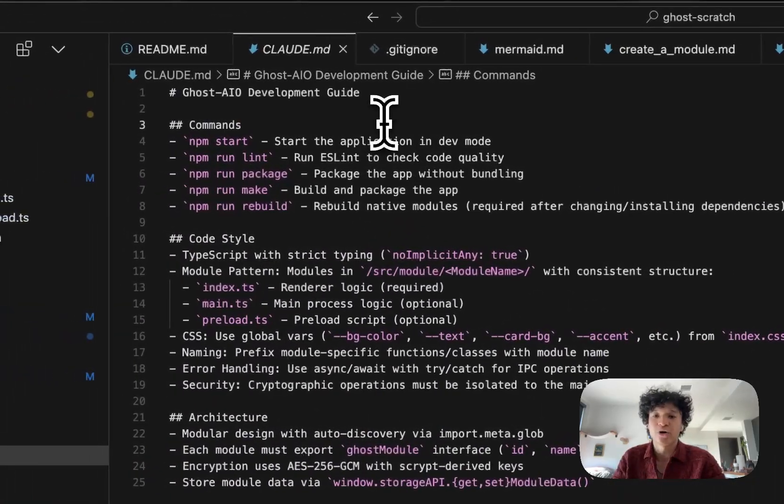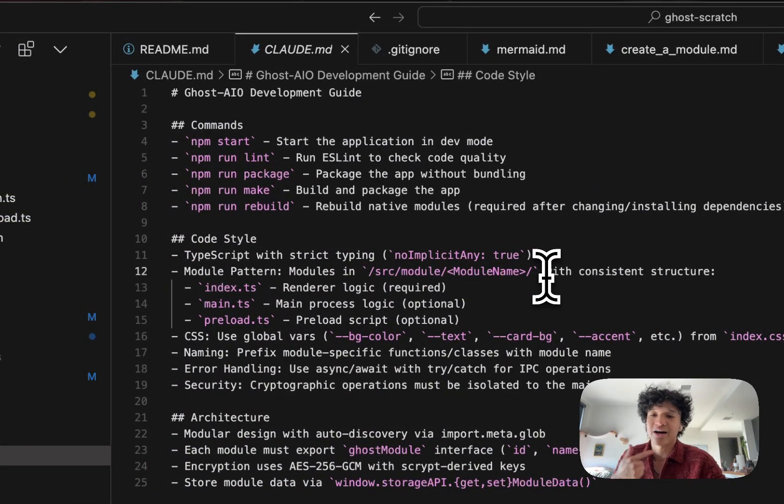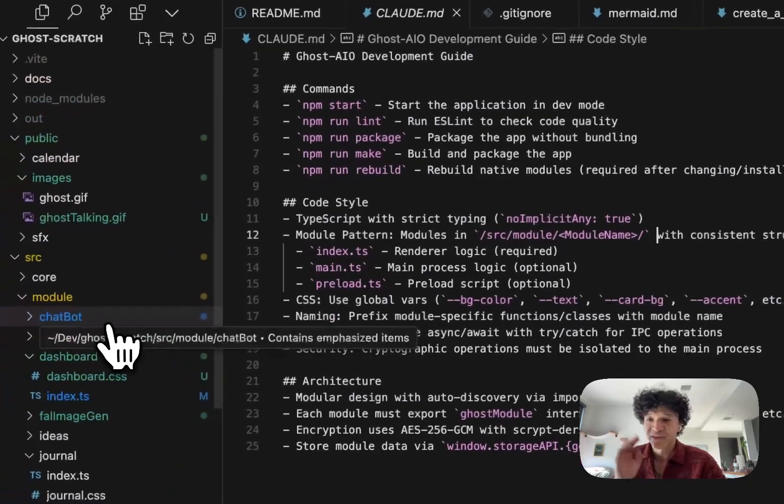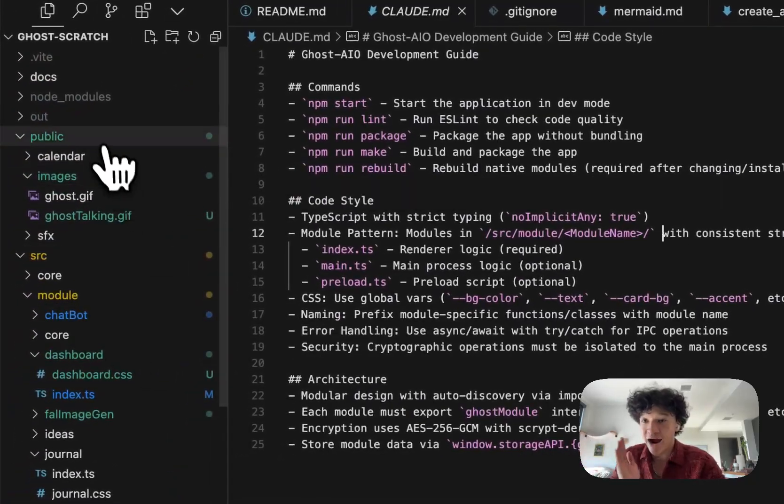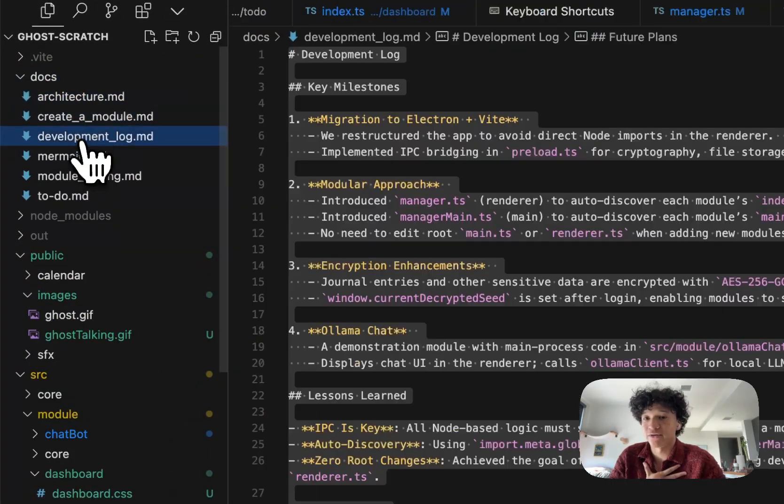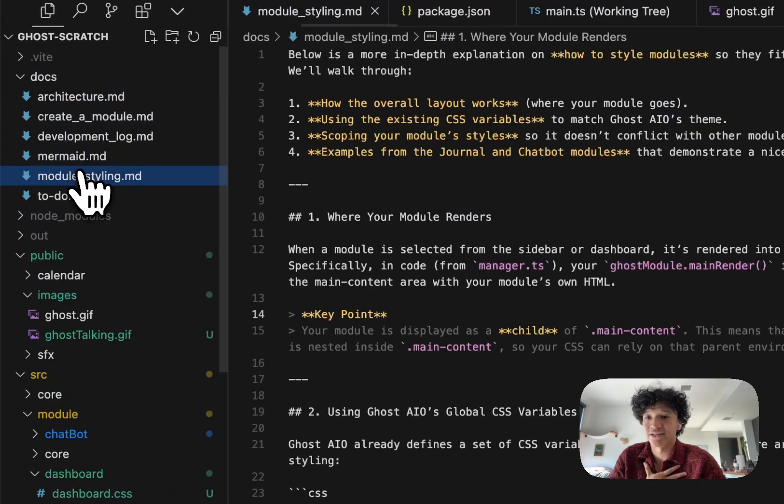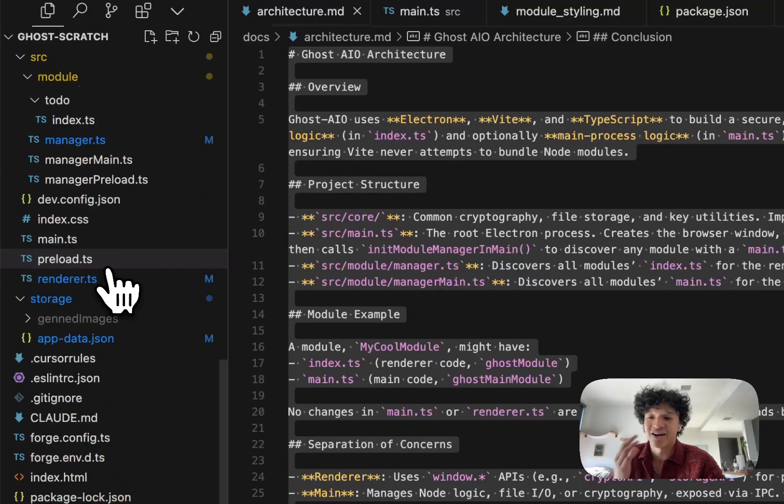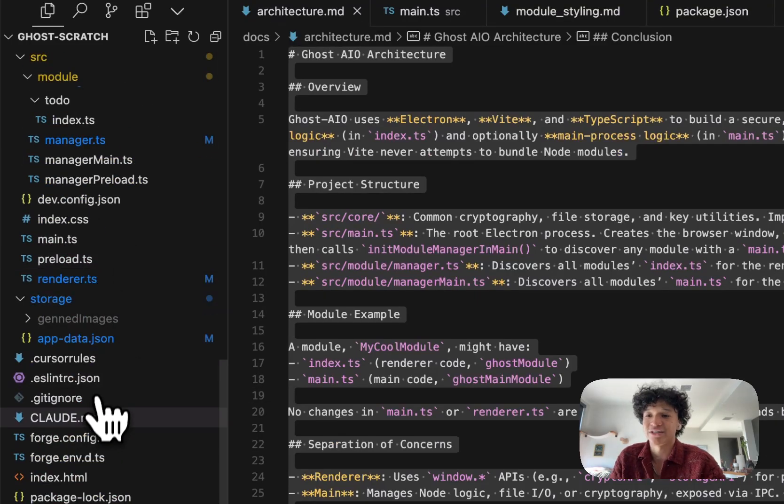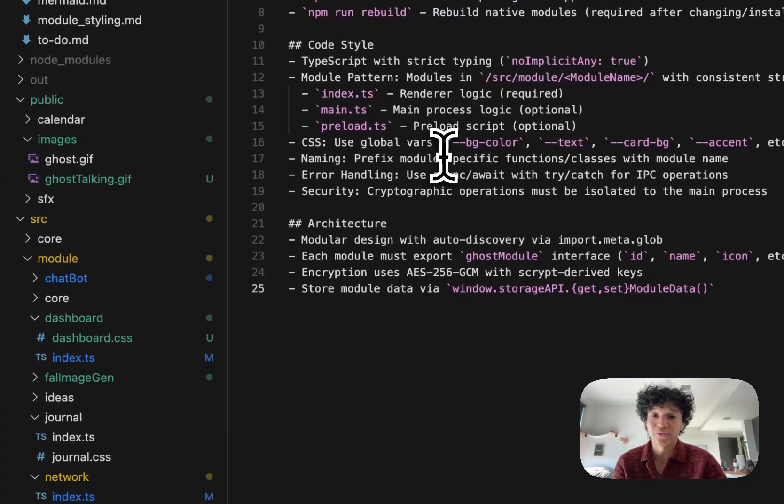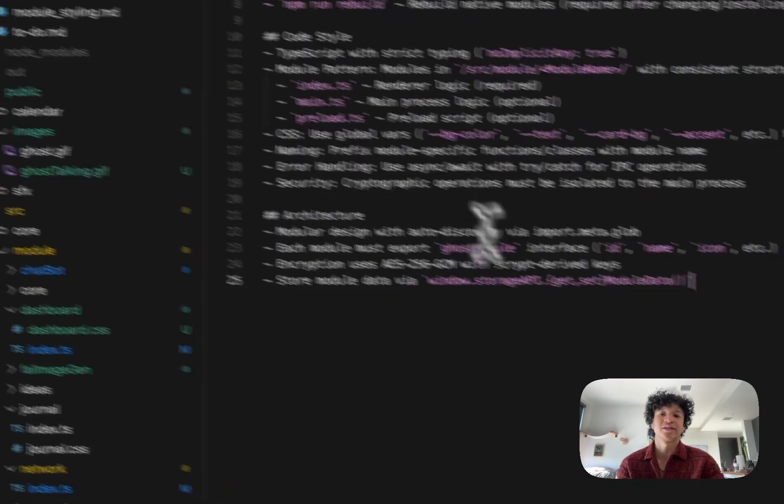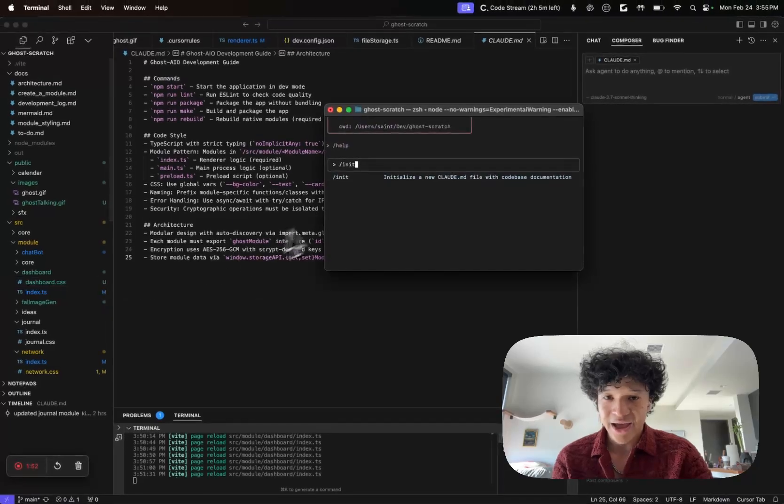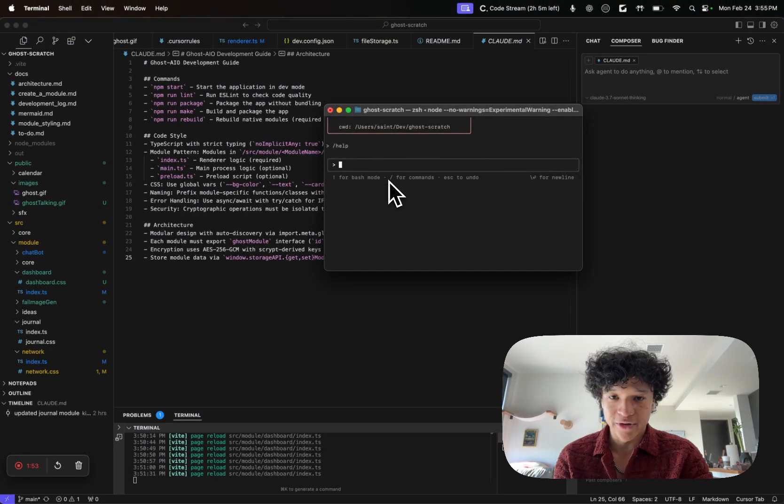Claude will scrape your entire code base and then make its own instruction file to itself, kind of writing out what your code base is, good development styles, the architecture for it, everything you need. I document my code, so it already went through and wrote very deep, understood the gist of what it needs to do, and wrote this for itself.